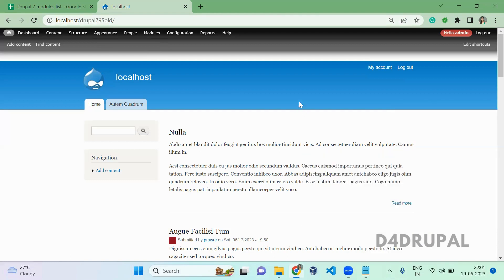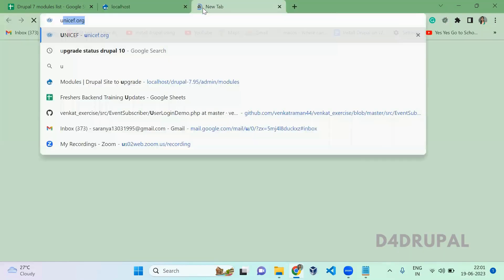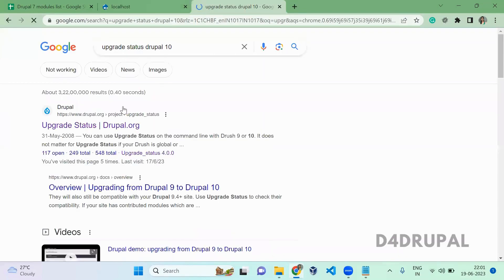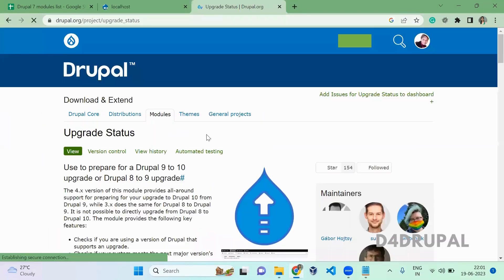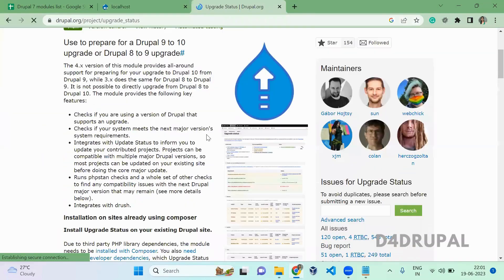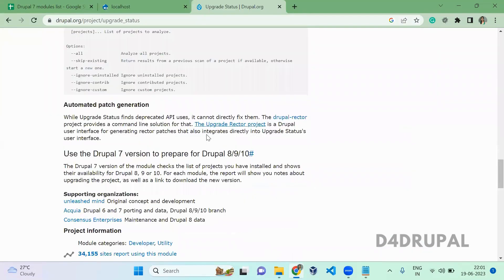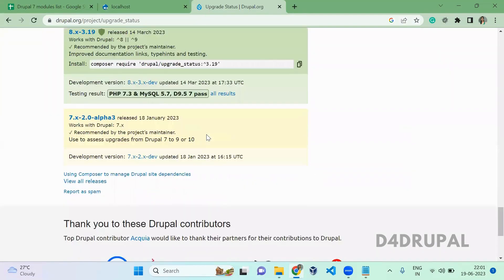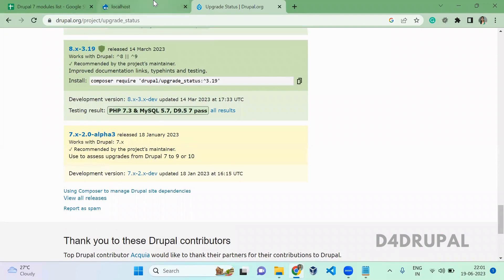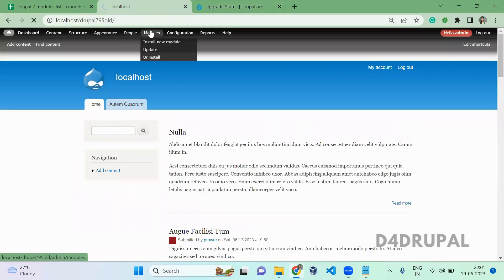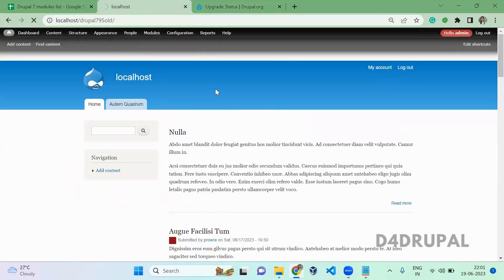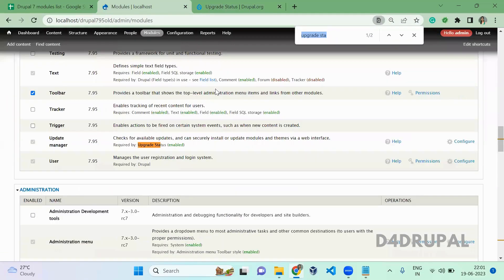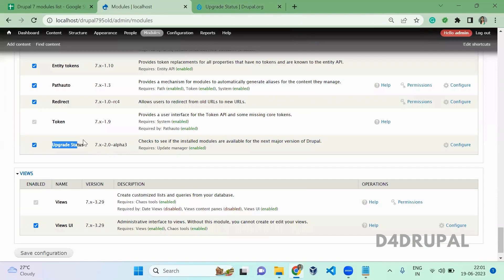Next, you need to enable a module called Upgrade Status. The Upgrade Status module is available for Drupal 7. You can find the version 7, download this module, and enable it in your Drupal instance. I've already enabled that module, let me show you.